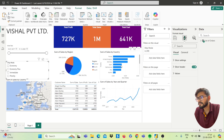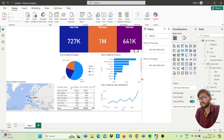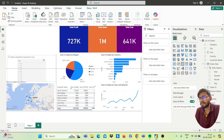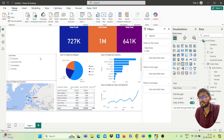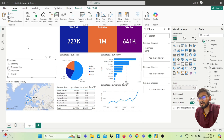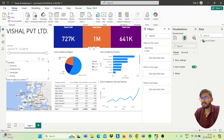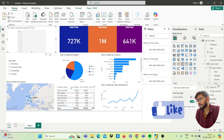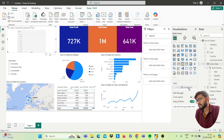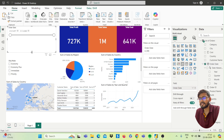Next we have the slicers. To insert a slicer, click on the Slicer option. Drag the field you want — I want Ship Mode as a slicer, so drag Ship Mode to the field. You will get the Ship Mode slicer. Similarly, for the date slicer, click on Slicer again and drag the Order Date field. You will get the Order Date slicer.